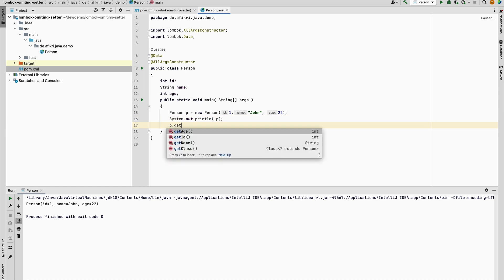the accessors for all the properties, and you see age, id, and name. So in some cases you want to omit the accessor for a few properties. And how can you do that? You need to change the default behavior of data.